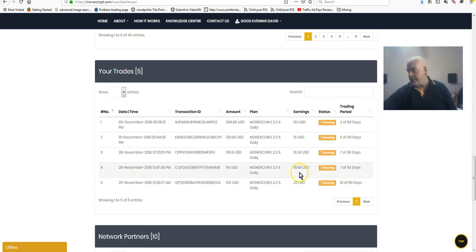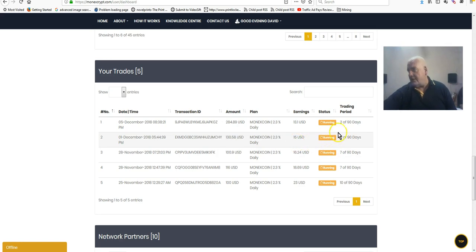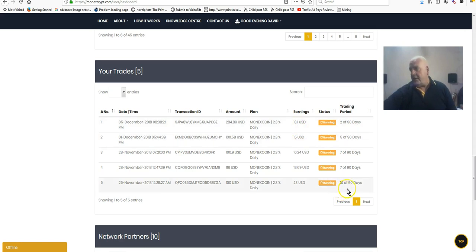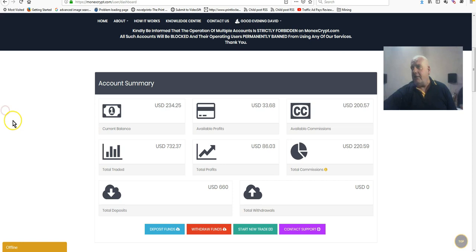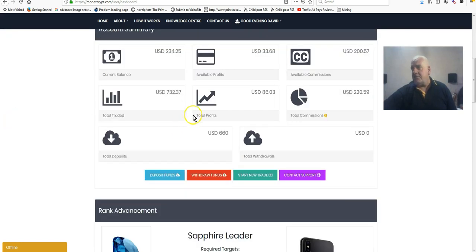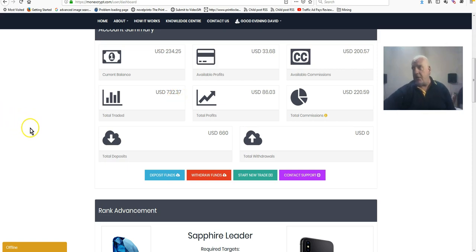That's two weeks, so two five-day weeks, and that's earned $23 dollars so far. The next one, 7 of 90 days, $18.69. 7 of 90 days, $16.24. 5 of 90 days, $15. And 2 of 90 days, $13. So I've got at least 80 days left on all of my trades and I'm already making some serious profits.